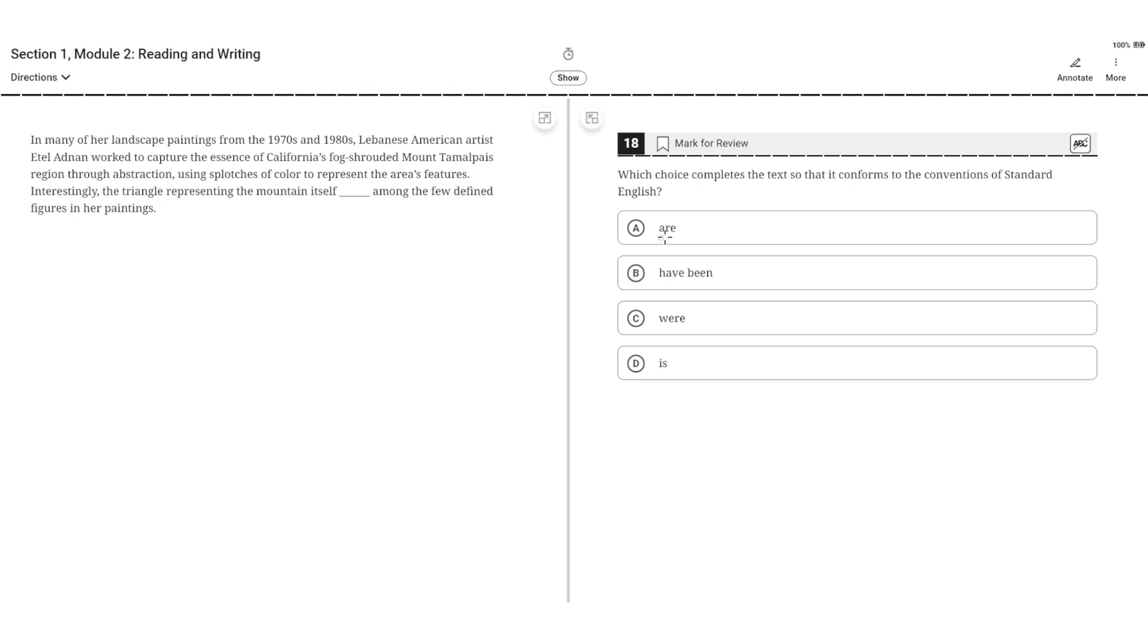Are. This is incorrect because the plural verb are doesn't agree with the singular subject triangle, so A is incorrect.